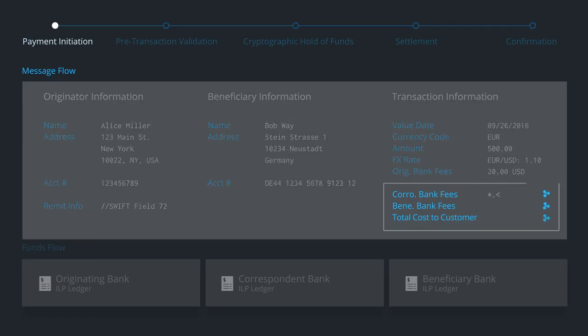Messenger communicates with the correspondent and beneficiary banks to obtain their payment processing fees and total cost.